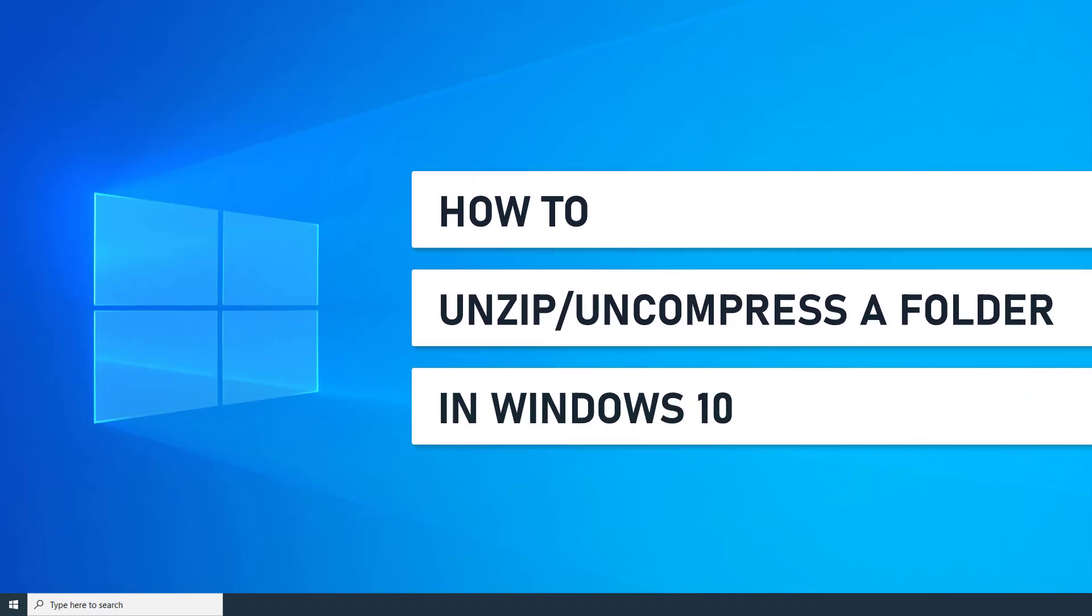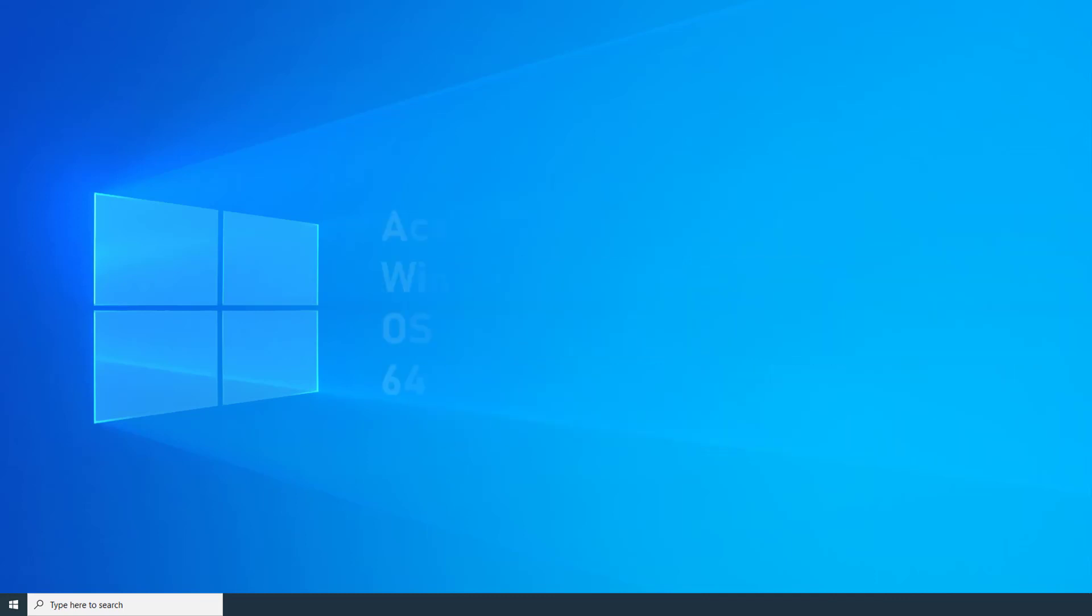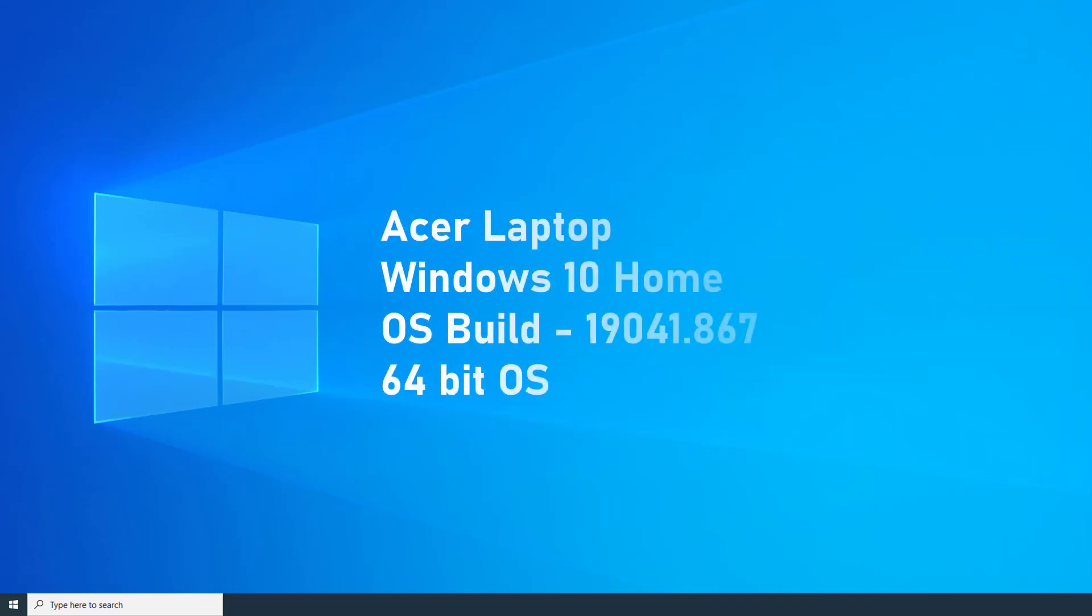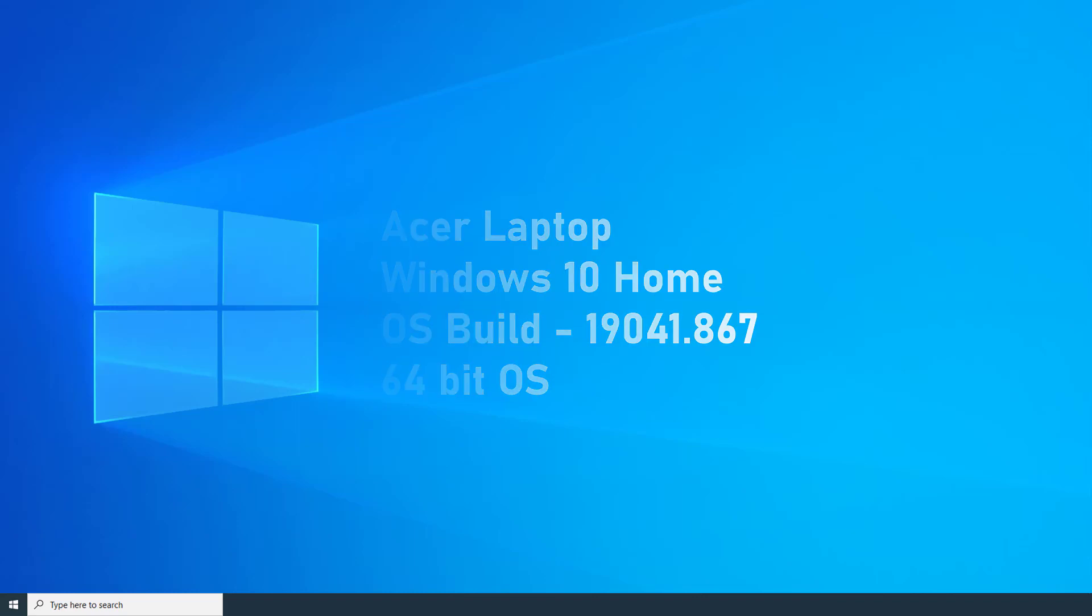In this video I will be showing you how to unzip a folder in Windows 10. For clarity, this demonstration was recorded on an Acer laptop with Windows 10 Home Edition installed on a 64-bit operating system.